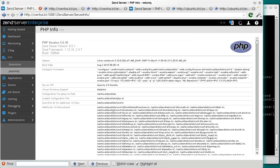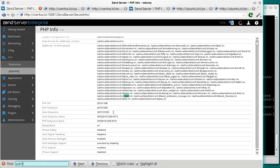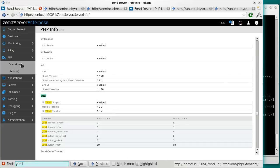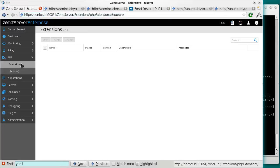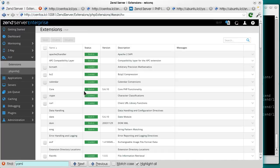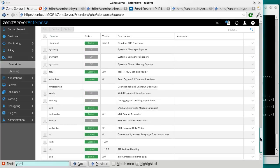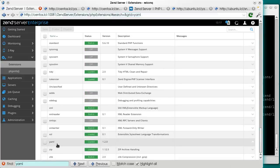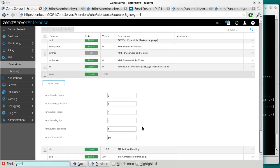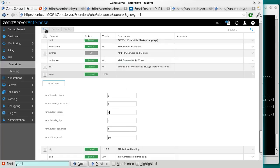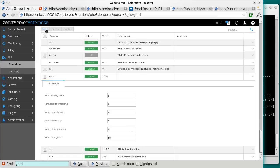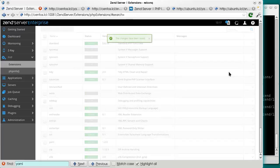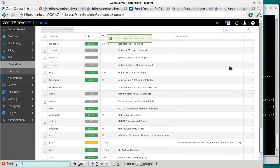Now let's find the YAML extension. Here it is. Now we can even use ZenServer's extension management capabilities for our newly compiled extension. Let's change a parameter here. Save. Restart.